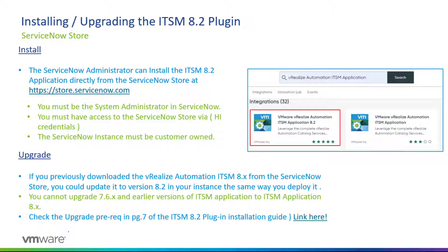In terms of the upgrade, if you previously downloaded the vRealize Automation ITSM 8.x from the ServiceNow store, you can update it to version 8.2 in your instance the same way you deployed it.